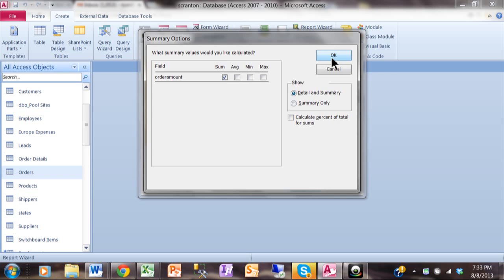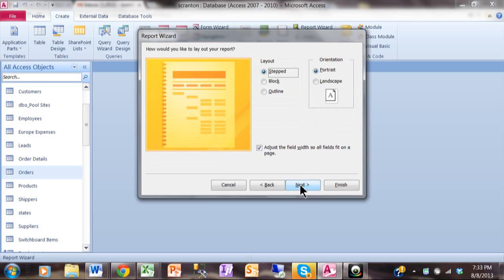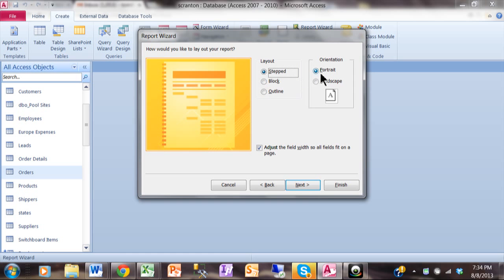I'm going to click on OK. And that was the Summary Options. We're going to click on Next. Now you have to experiment with how you like to see these reports and see which one is going to look good for you. In this case, I'll choose Stepped. And that way the customer will kind of be above the other fields. Then I can make mine Portrait.